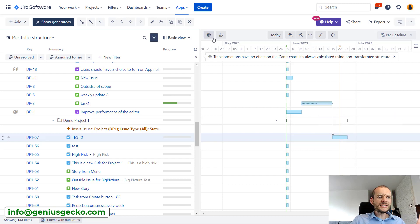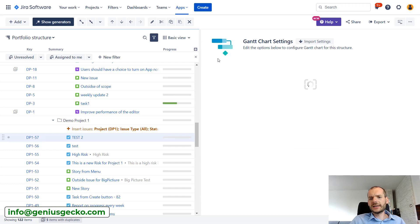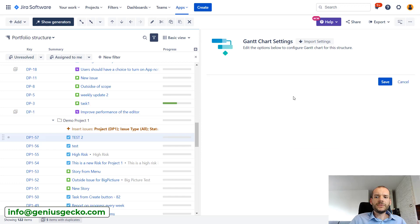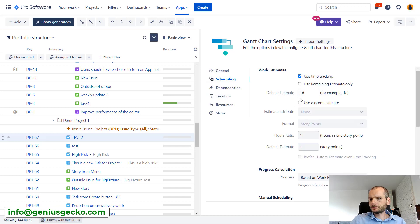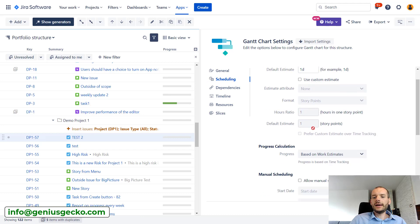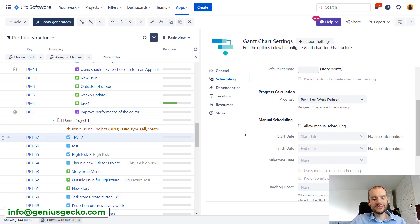We've seen in one of our previous videos how to set manual scheduling. You can go to configuration, go to scheduling, and set allow manual scheduling. This is not what we'll do today. We'll do a bit different setup.